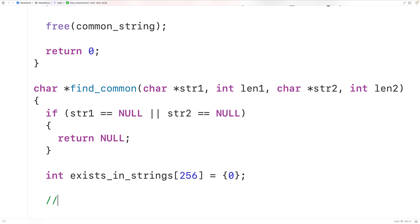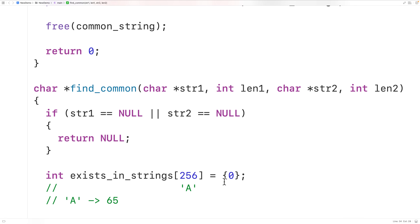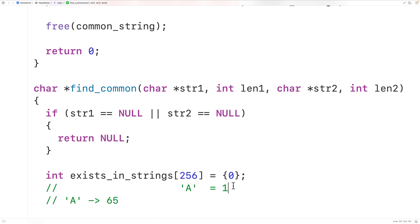We have one index for each potential ASCII-encoded character, and we can use each index to keep track of a character's existence in the strings. For example, uppercase A is really represented using the integer 65. So we could set exists_in_strings[65] equal to 1 if we find uppercase A in str1, and if we also find it in str2, we'll set that index equal to 2. In this way we can track which characters exist in both strings.